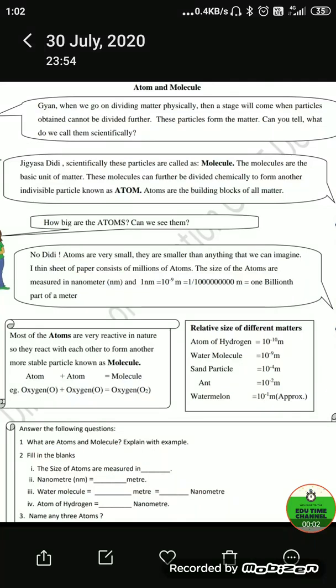Good morning students. Today we will discuss worksheet 12 from atoms and molecules. We will discuss about atoms and molecules. Jigya asks Gyaan: when you go on dividing matter physically, a stage will come when the particles obtained cannot be divided further.